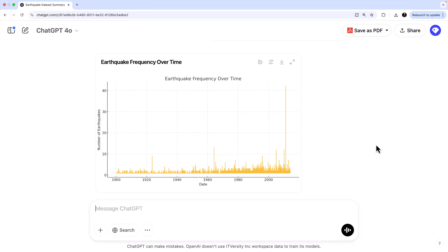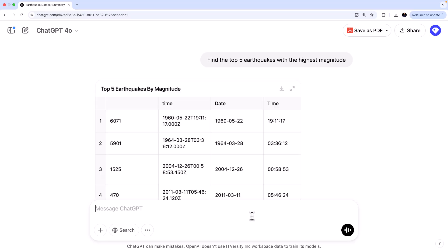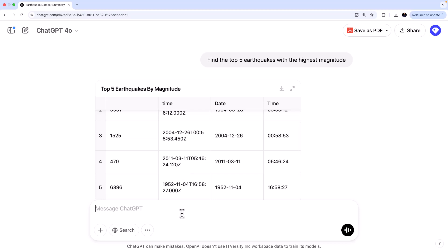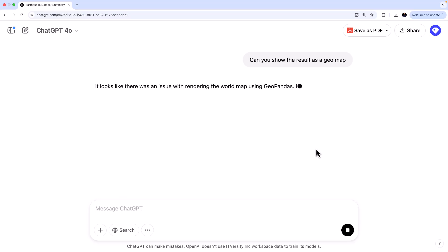So this is how you can do basic visualizations with ChatGPT. Let's also try to identify some patterns and outliers from this dataset. So let's ask ChatGPT, okay, find the top five earthquakes with the highest magnitude. So I just want to see which are the top five earthquakes with the highest magnitude. It analyzes and it gives you this. So these are the top five. And I can even go one step further. I believe I can probably ask it. Can you show the result as a geo map?